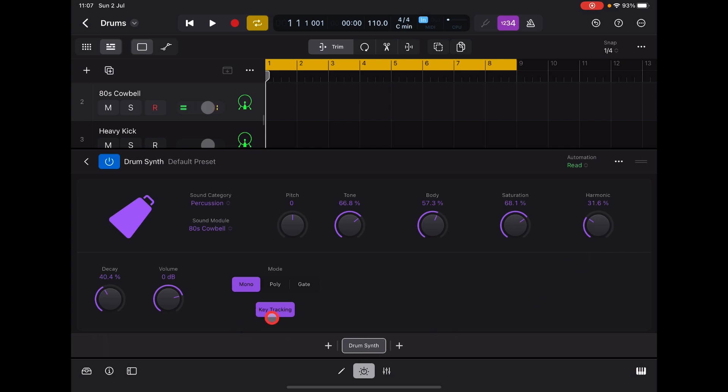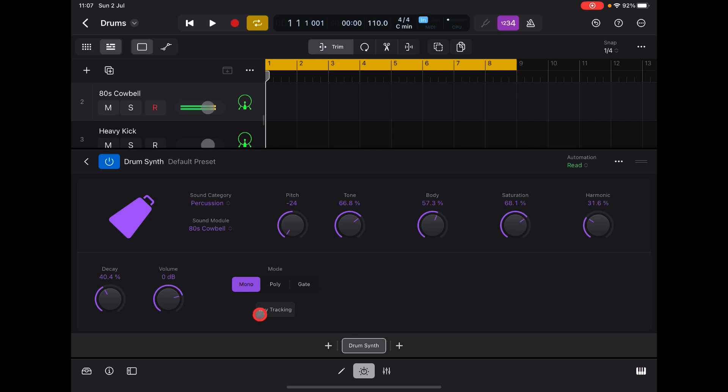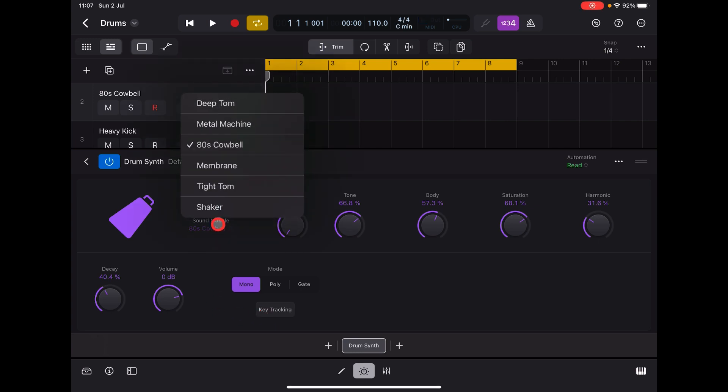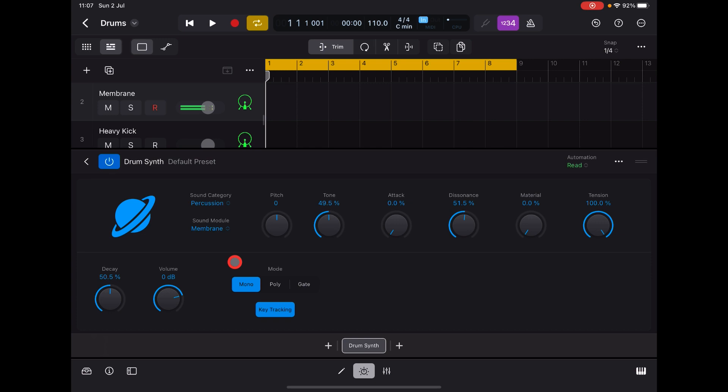And of course we can switch key tracking off - it's not going to change pitch as we move up and down the keyboard. We have - oh, now this one of my favorites - Membranes. This behaves a lot like kind of physical modeling.